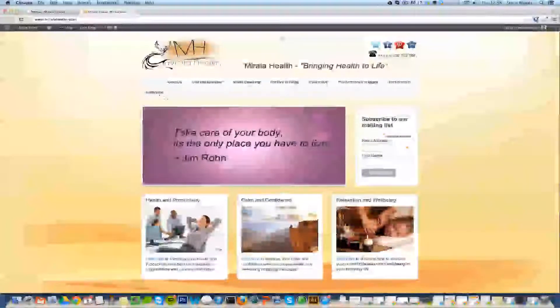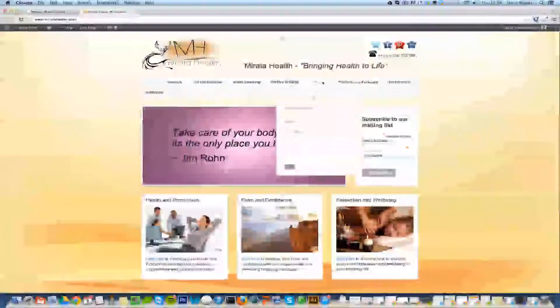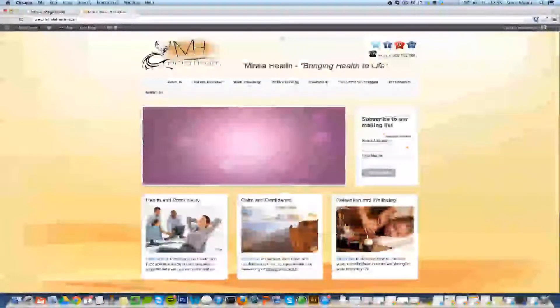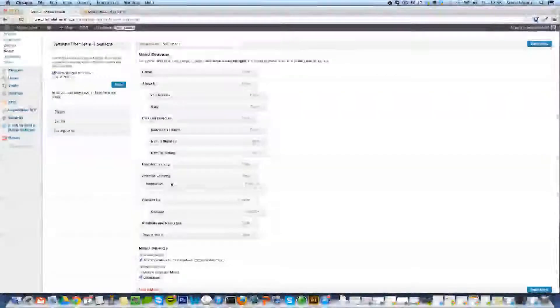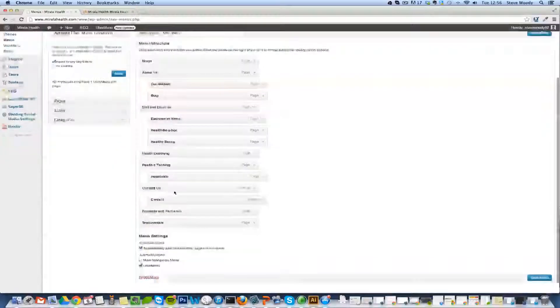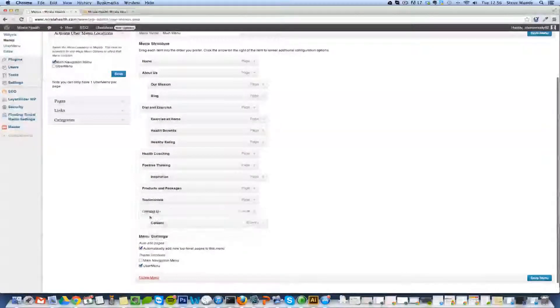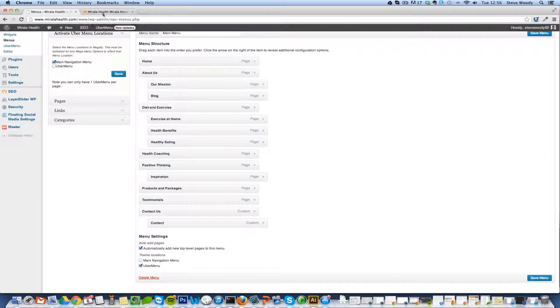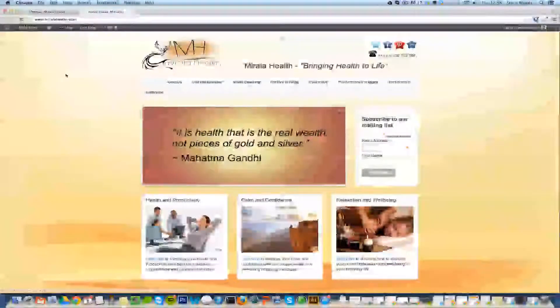So Inspiration maybe we can move under Positive Thinking for now and then we're going to move Contact Us to the far right hand side. Inspiration into Positive Thinking and Contact Us to the far right hand side. Save that menu. Refresh the page again.